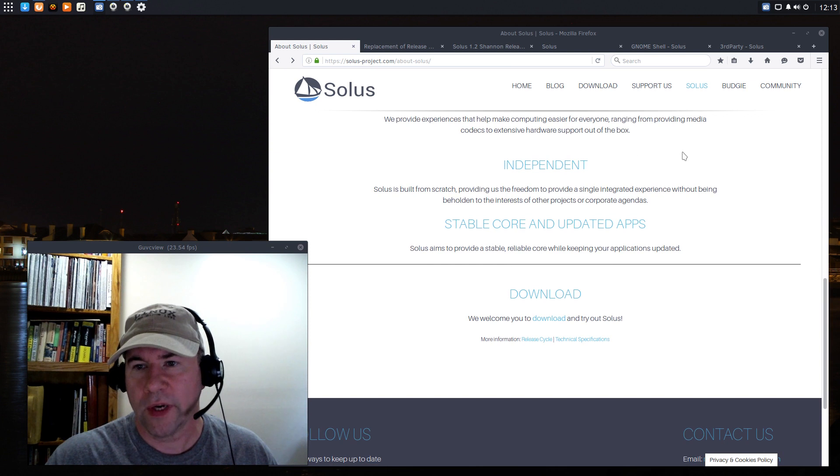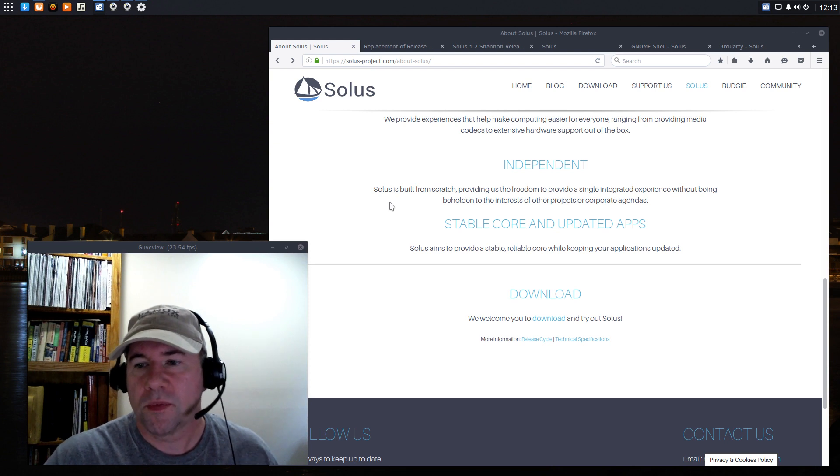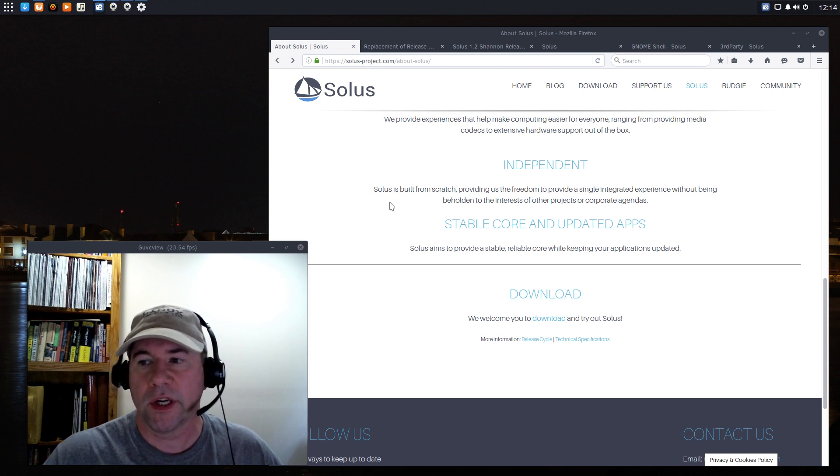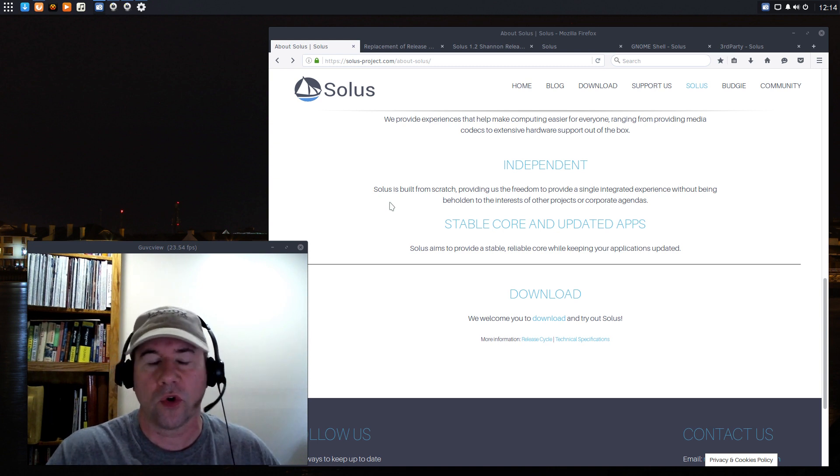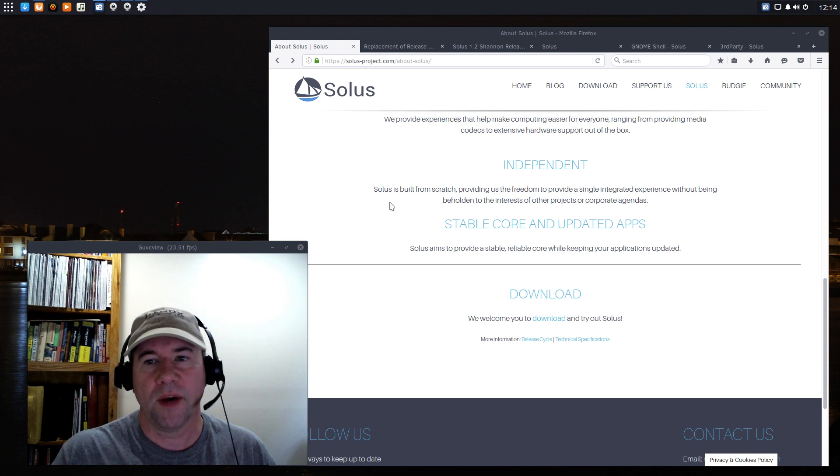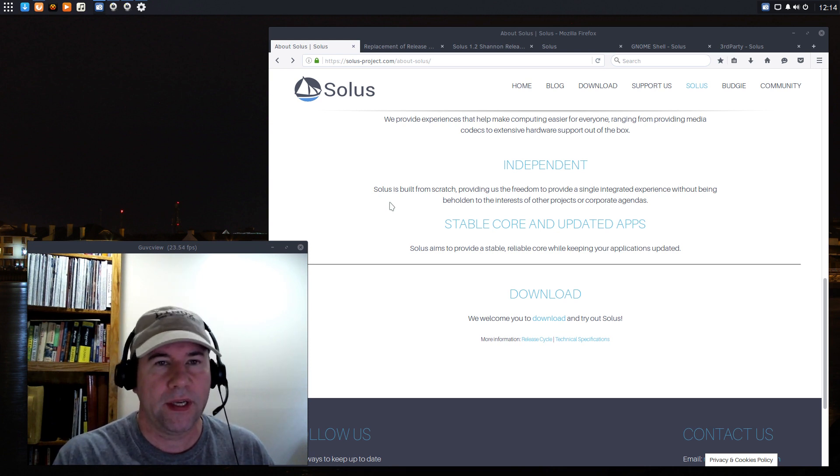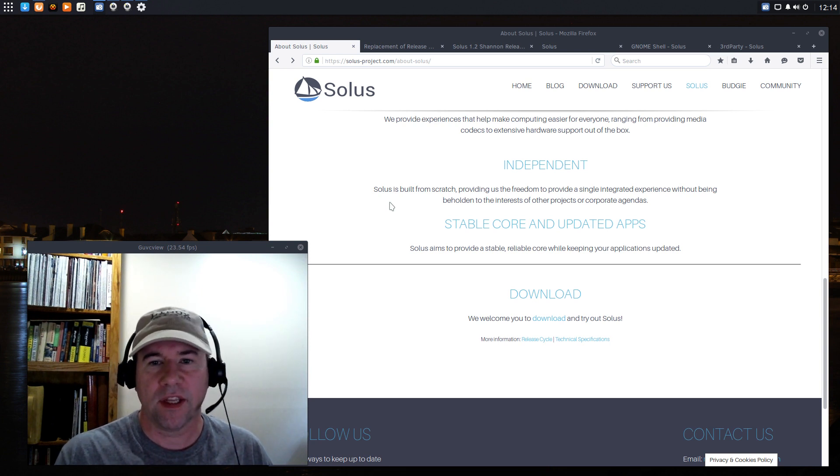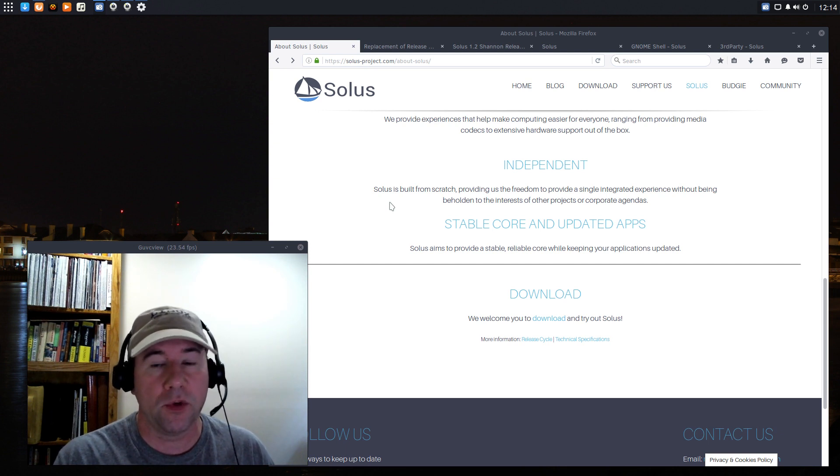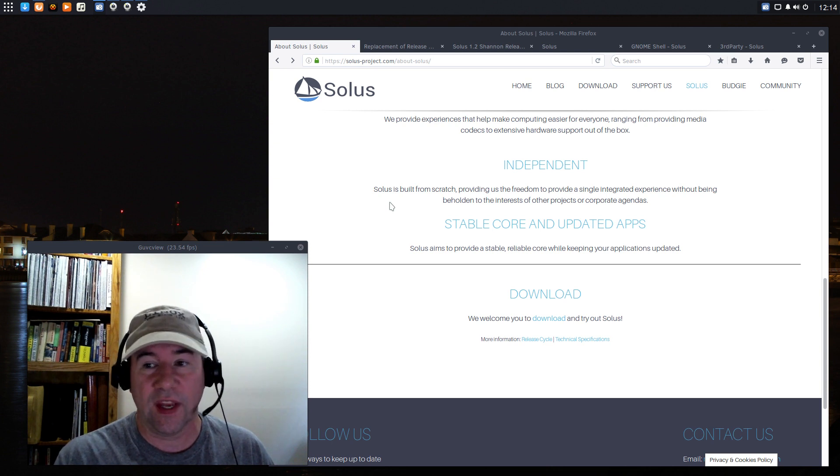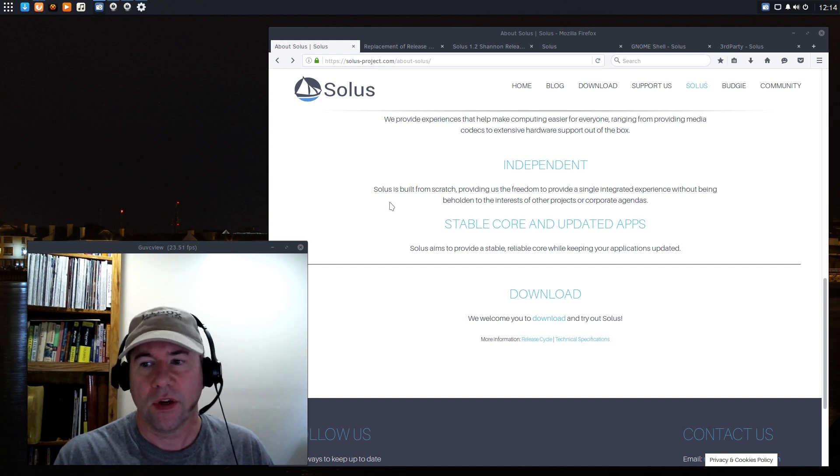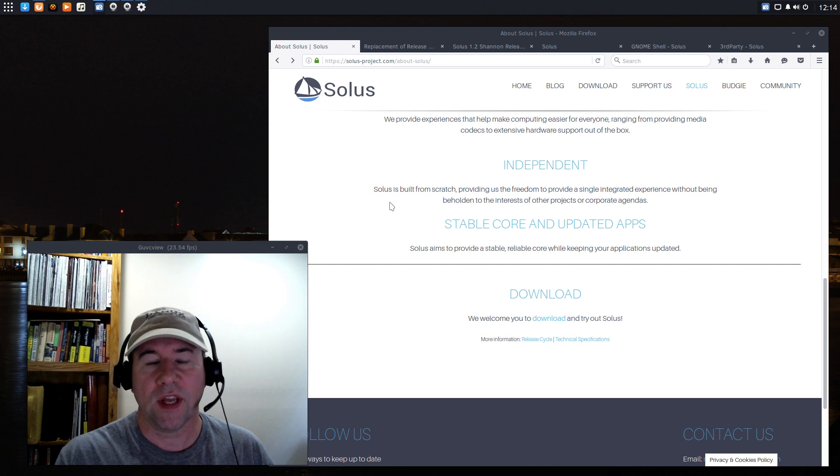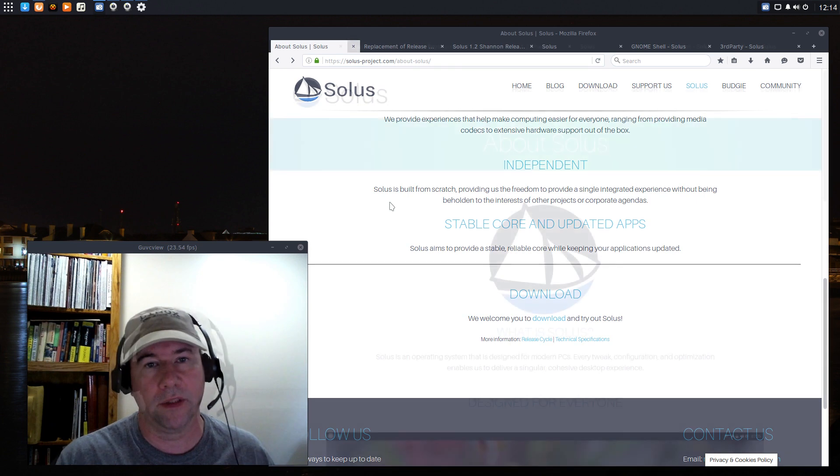Cruising on through the rest of the About page. Solus is built from scratch providing us the freedom to provide a single integrated experience without being beholden to the interest of other projects or corporate agenda. So, we are not based on Arch, not based on Ubuntu, any of that. It does grant them some freedom in that they don't have to follow Ubuntu's requirements or if they were Fedora based, they don't have to follow the Fedora wishes, the Red Hat wishes, that sort of thing. It does give them quite a bit of freedom to develop the way they want and stay focused on the best desktop experience that they can create.